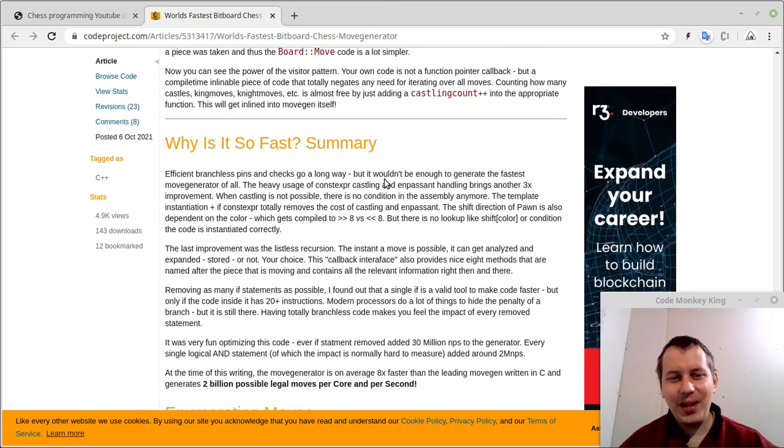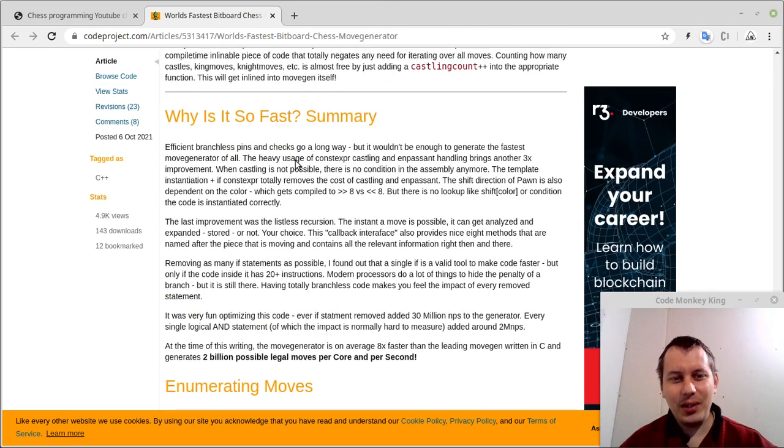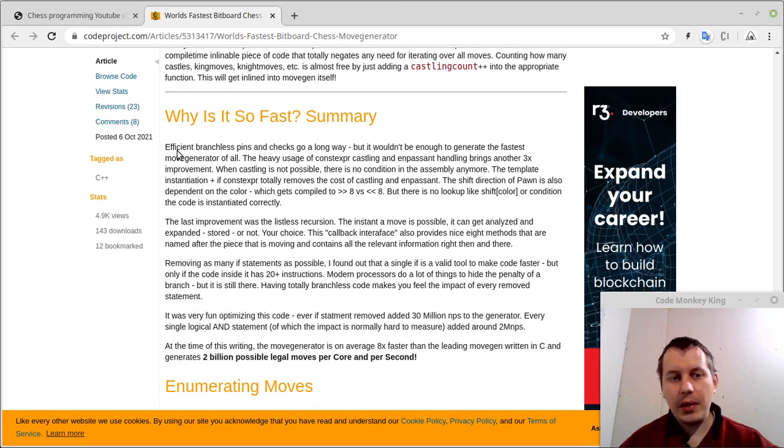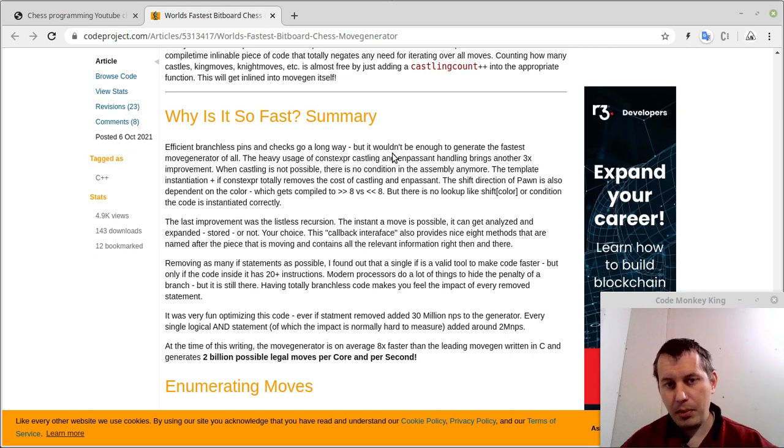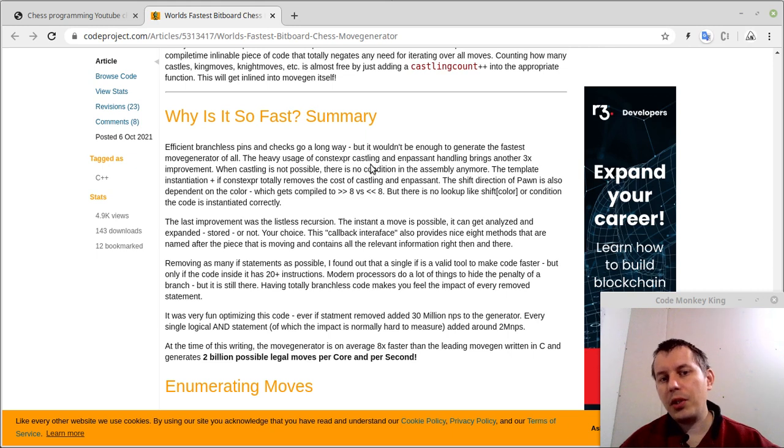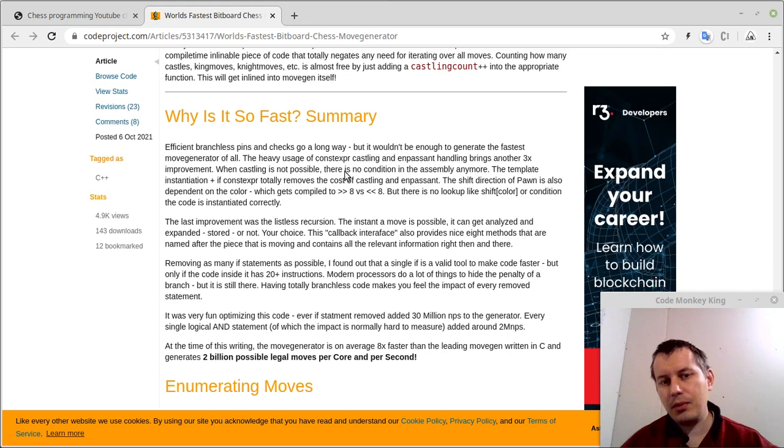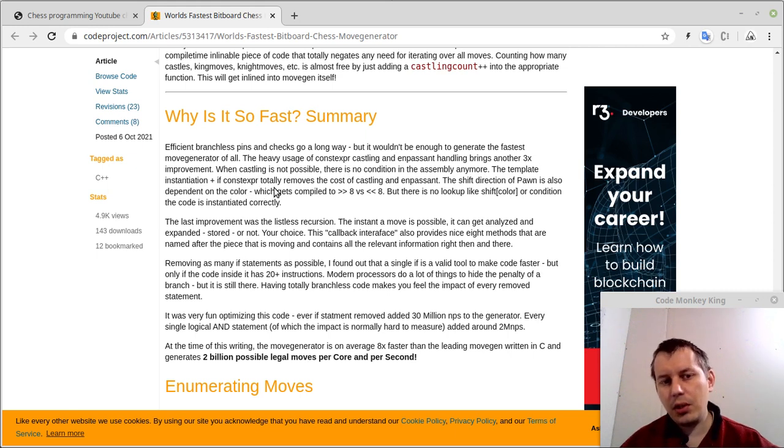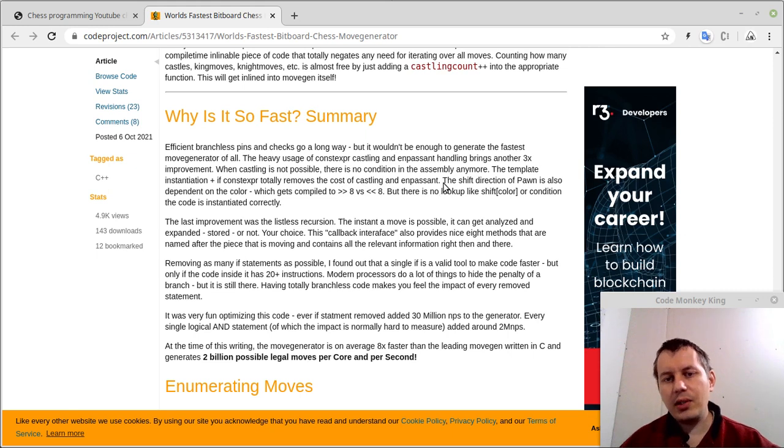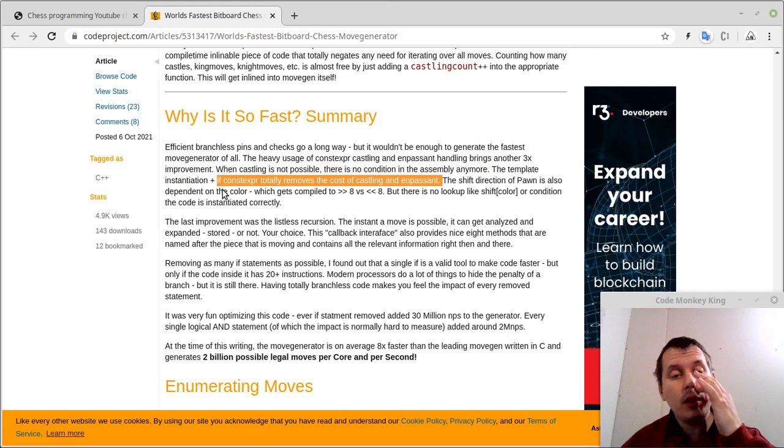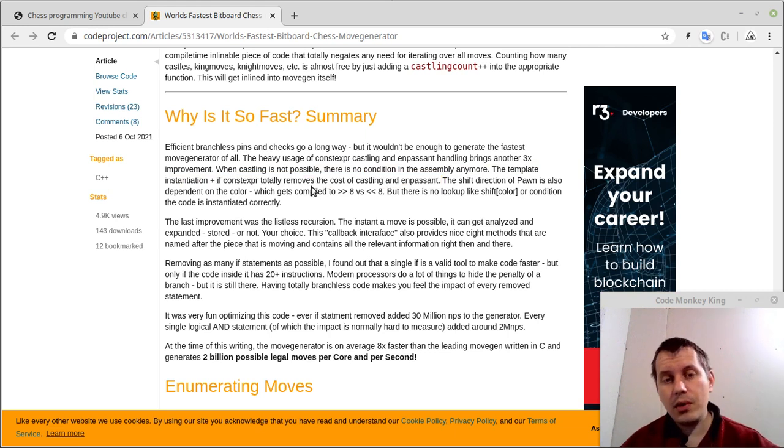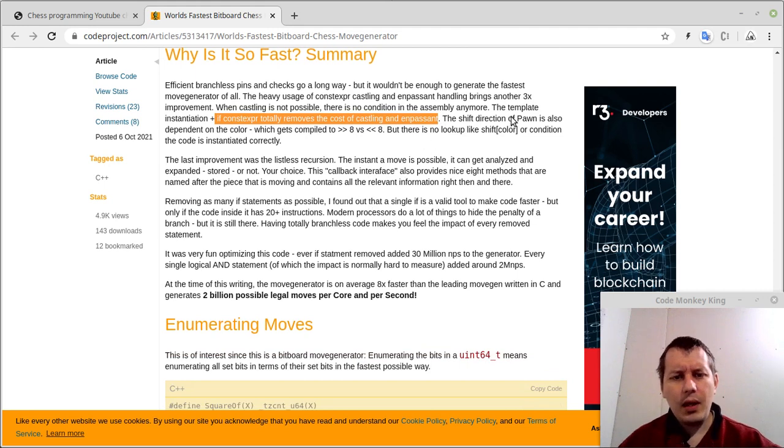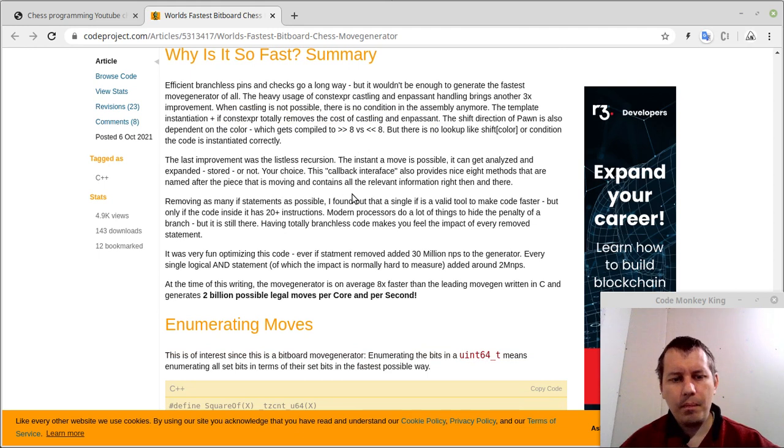Somehow he's using so-called check masks and pin masks which in theory and in practice actually allows to minimize the time spent on calculations. The most, what I could understand out of this is this 'why is this so fast' summary, which is really intended for noobs like me. So he's using efficient branchless pins and checks - go a long way but it won't be enough to generate the fastest move generator. Heavy usage of const expression casting and en passant handling brings another three times improvement. When castling is not possible there is no condition in the assembly anymore and the template instantiation plus the if const expression will remove the cost of castling and en passant.